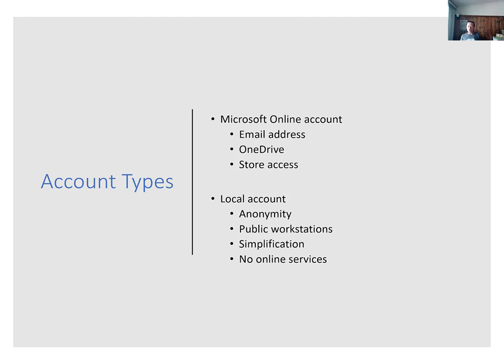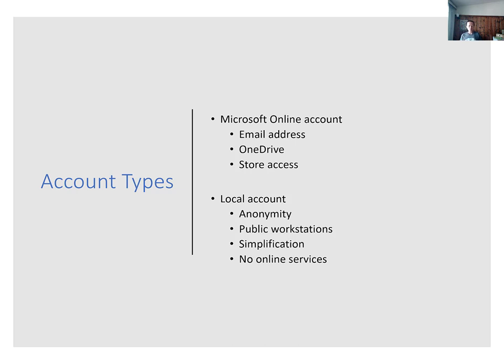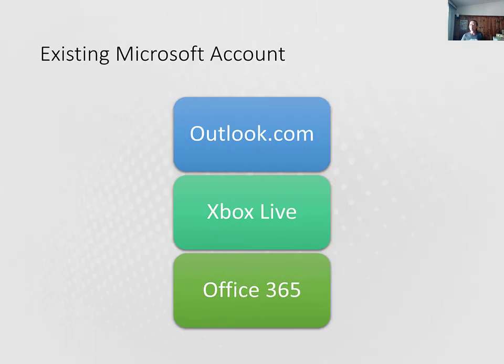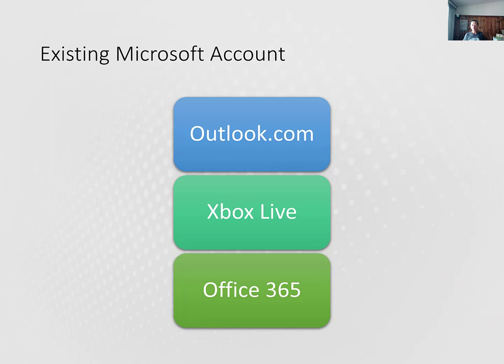If you do not have a Microsoft online account and you want to use one, you can create a new account at Outlook.com or you can create a new account when you go through the first time setup of your computer. But you may already have a Microsoft account which you set up for more other services. If so, you don't have to set up another new account. Existing accounts that you might have include an Outlook.com account, Xbox Live, or an Office 365 account. If you have any of these accounts, you can use it to sign into Windows.